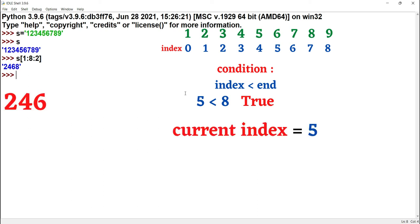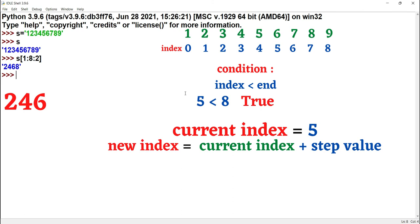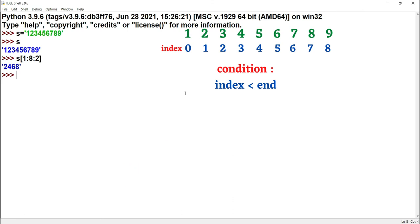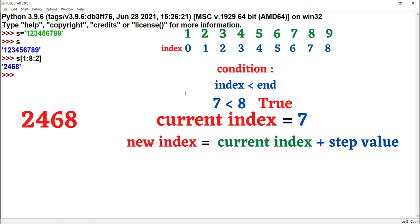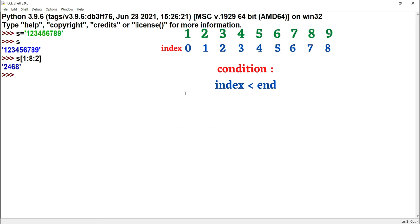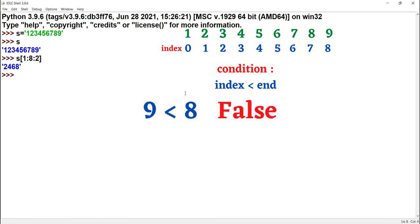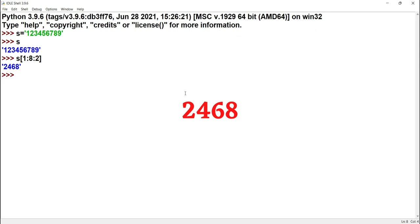Now index position is 5. New index equals 5 plus 2 equals 7. Condition: 7 less than 8 — satisfied. The value 8 is printed. Now index is 7. New index equals 7 plus 2 equals 9. Condition: 9 less than 8 — not satisfied. Slicing stops. The result is 2, 4, 6, 8.